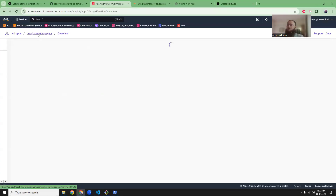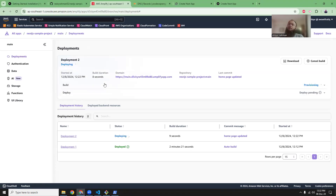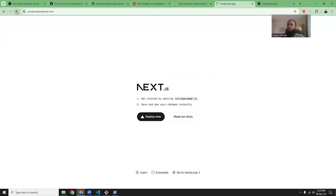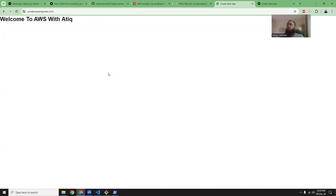You can see a new deployment has started. After waiting one or two minutes, our deployment is done — it shows green. Let's refresh the page, and we should be able to see the new changes. Here it is. This is the main purpose of this video — I hope you learned how to deploy a Next.js project to AWS Amplify.